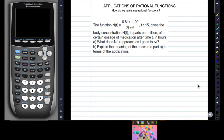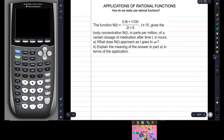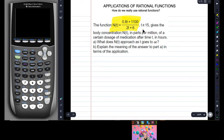We're going to be talking about how horizontal asymptotes are really used. What do you do with them? Well, this is what we do with them. We have this function right here. So here we have n of t equals 0.8t plus 1100 over 2t plus 6.